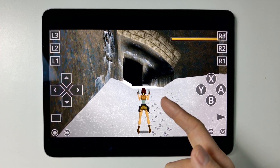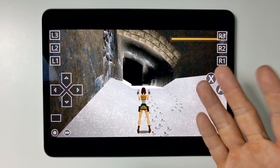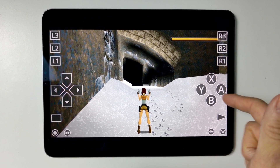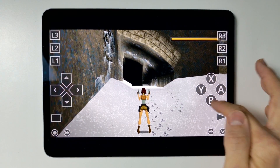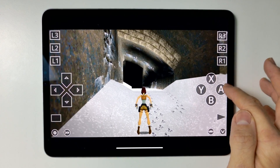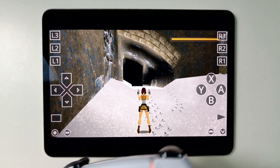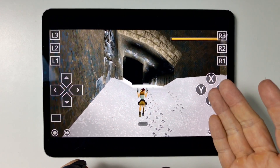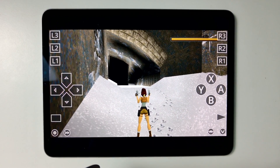Hey everyone, if you're using RetroArch on an iPad, on iPhone, or something with a touchscreen, you might want to get rid of this user interface on screen. These are the touchscreen controls which you might want to get rid of, especially if you are using a controller — they kind of get in the way. Today I'm going to show you how to do that.